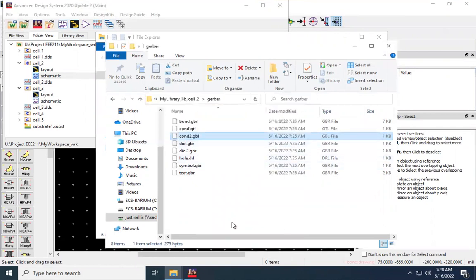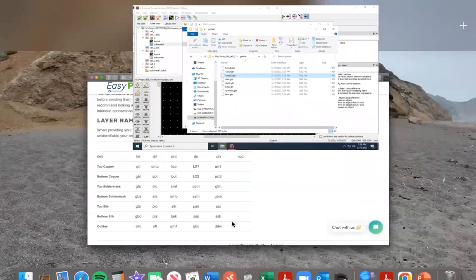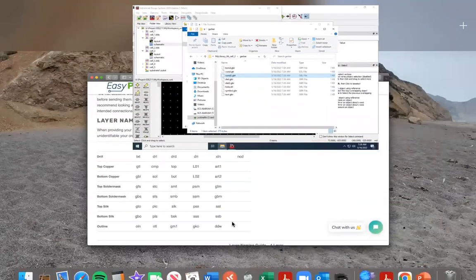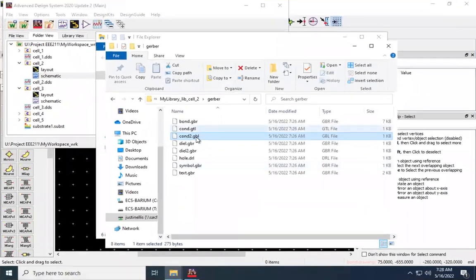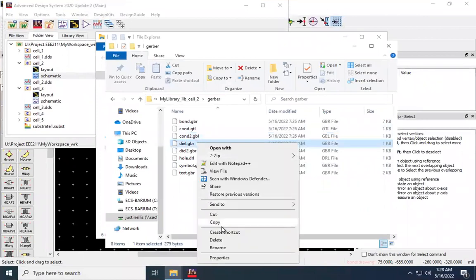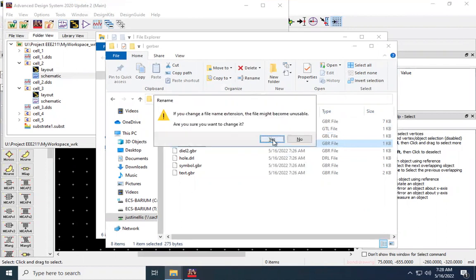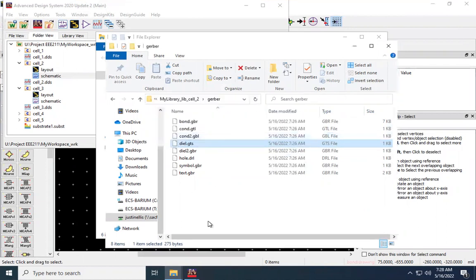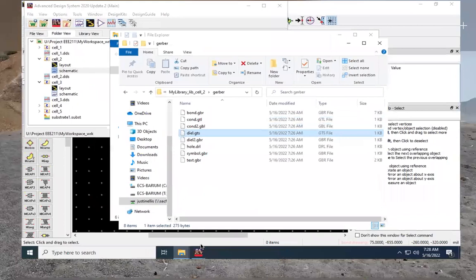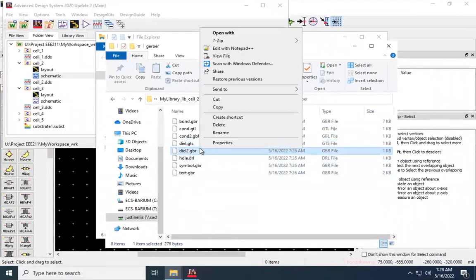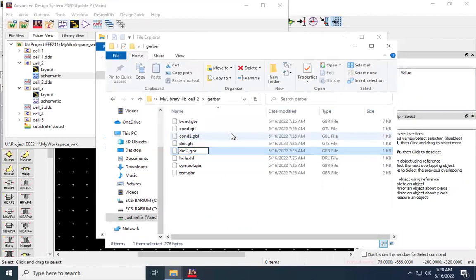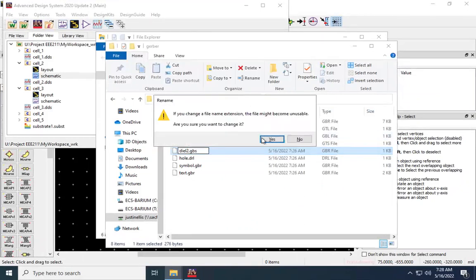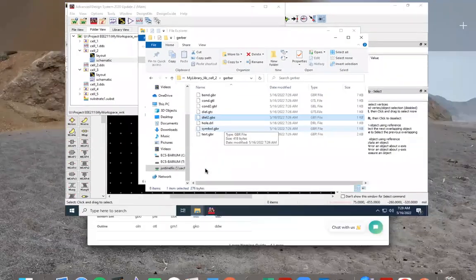Dielectric was my top solder mask, which looks like it's GTS. Let me change that. Bottom solder mask will be GBS, or Gerber bottom solder mask. Hold that drill is already good.